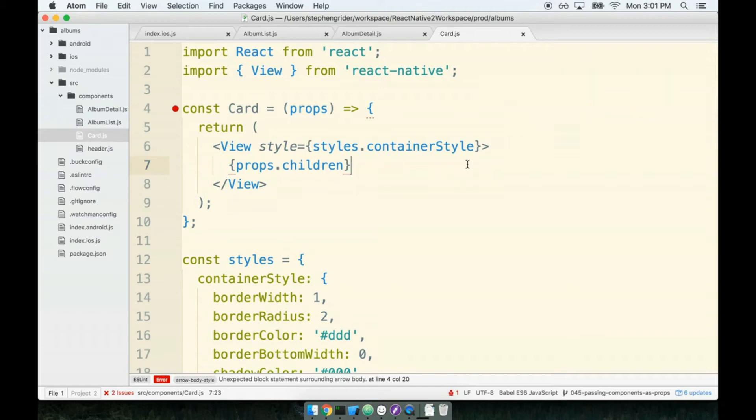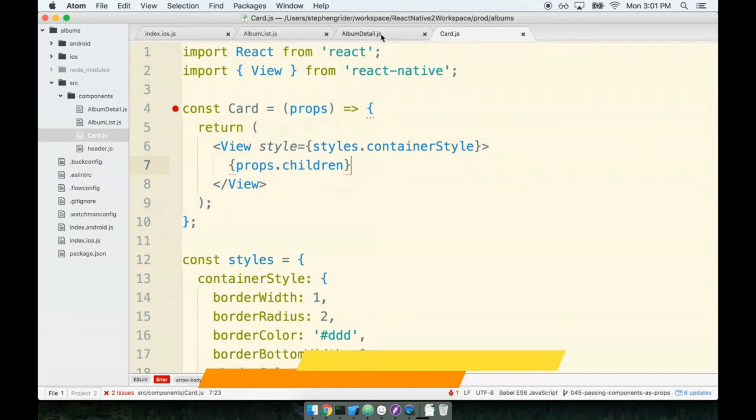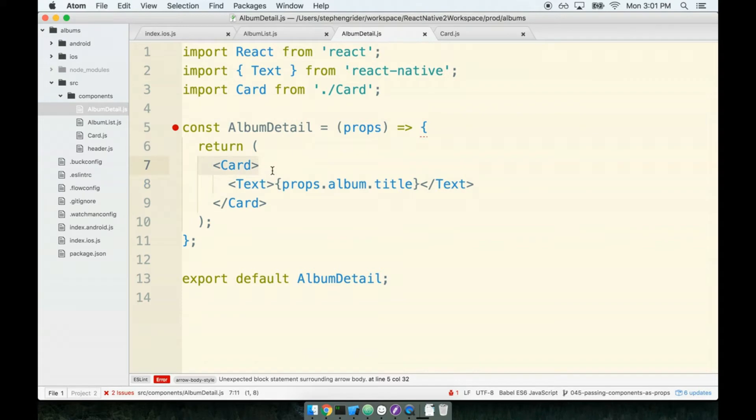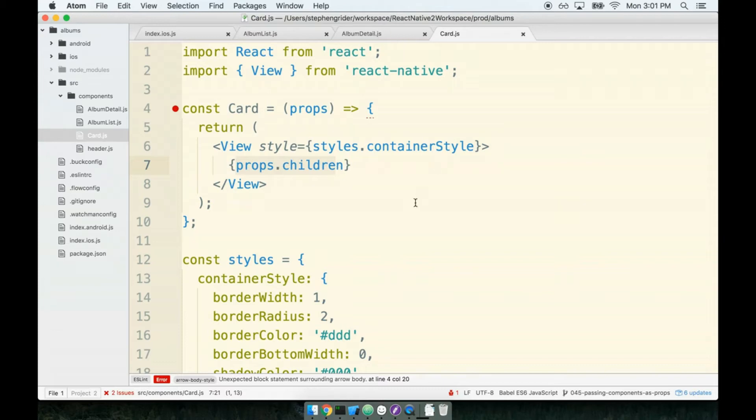In the last section we used a trick to make the card component reusable. Inside our album detail component, we passed the text tag as a component to the card component. Next, inside the card component, we took our props object and added a reference to props.children inside our JSX. Because we added props.children, our component automatically showed what we passed to the card detail component.